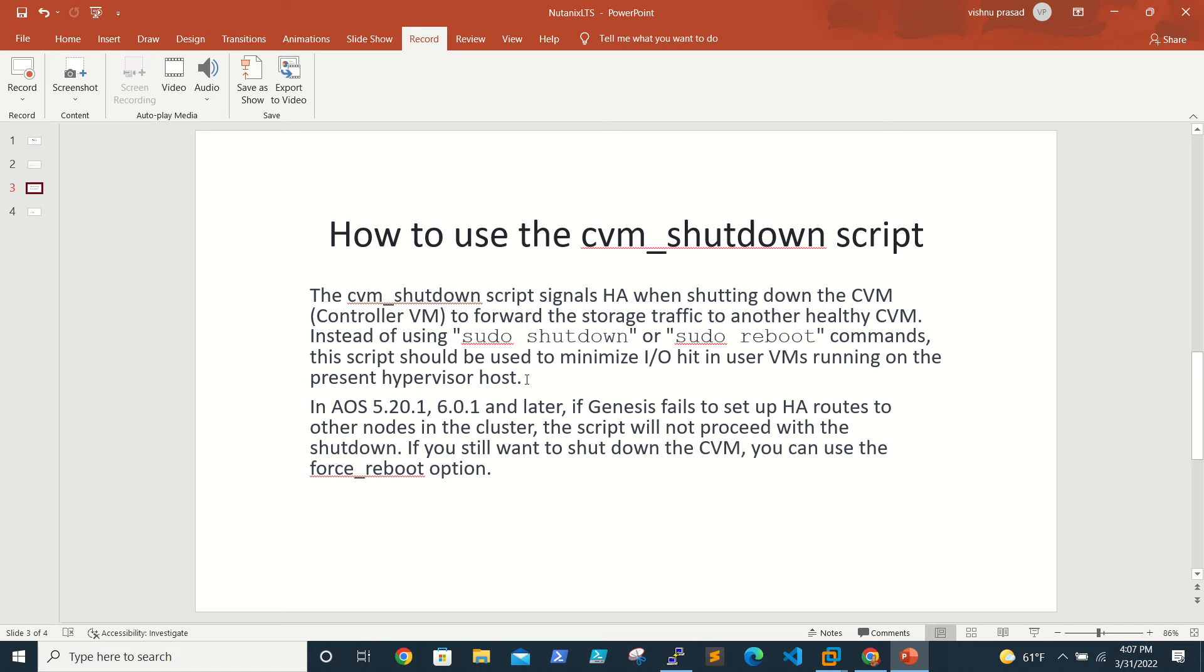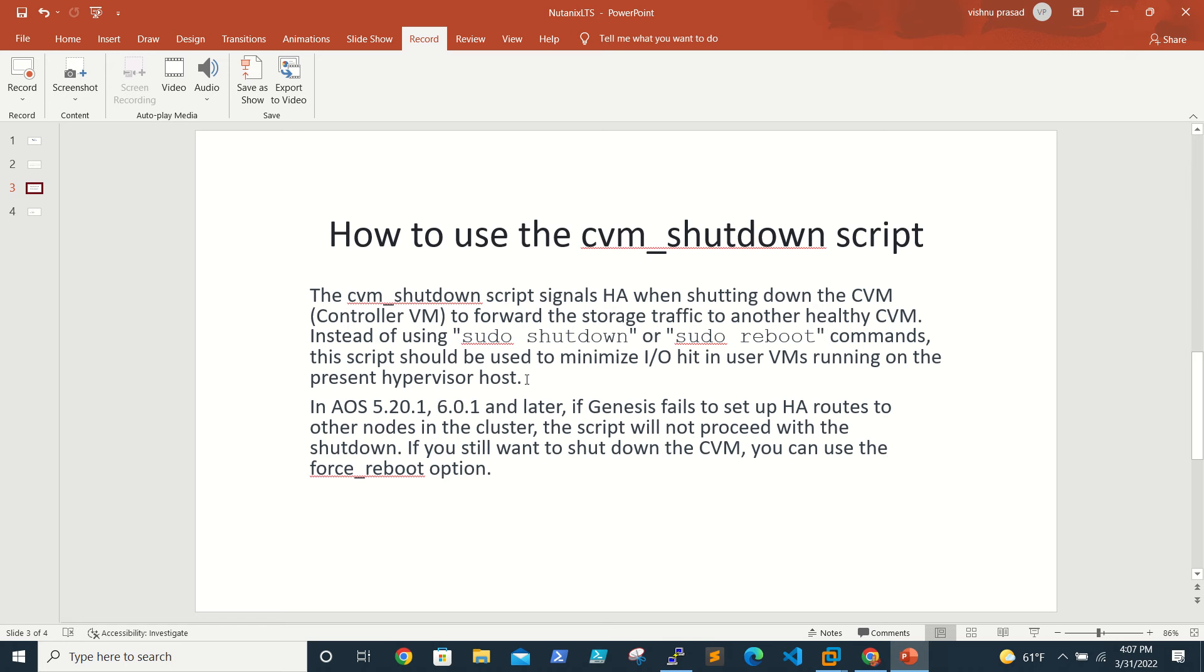When you log into the CVM, there's an inbuilt script called cvm_shutdown. The cvm_shutdown script signals HA when shutting down the CVM to forward the storage controller traffic to another healthy CVM.